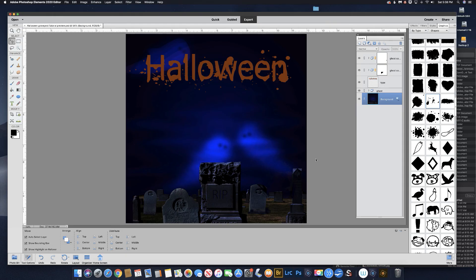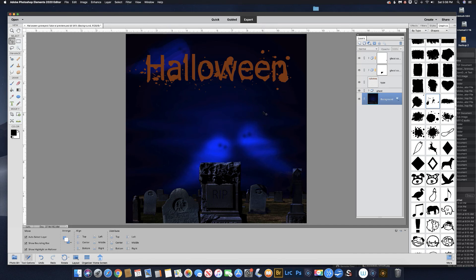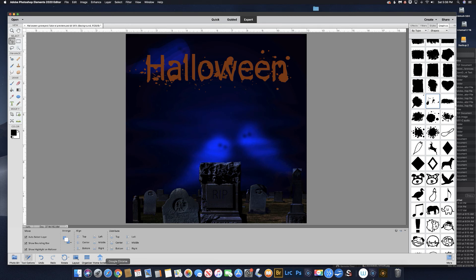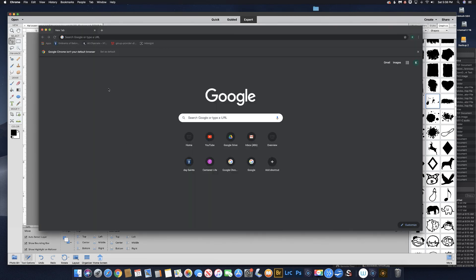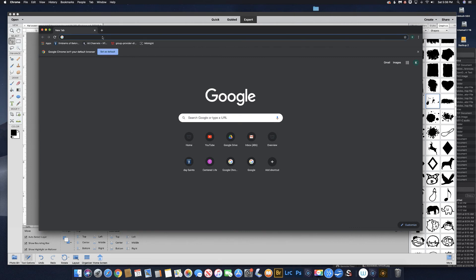In this tutorial I'm going to show you how to make this Halloween type effect and these ghosts in the background. First we need to download this background. You can do that off of the learndigitalscrapbooking.com website. Let's go there.